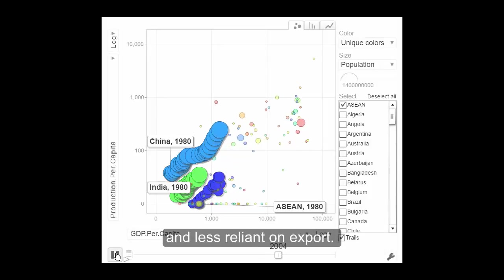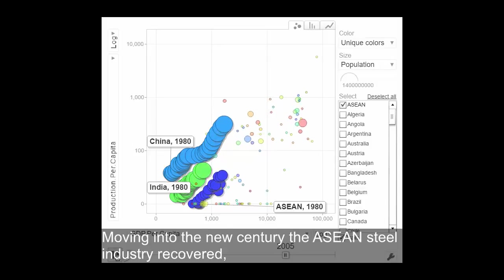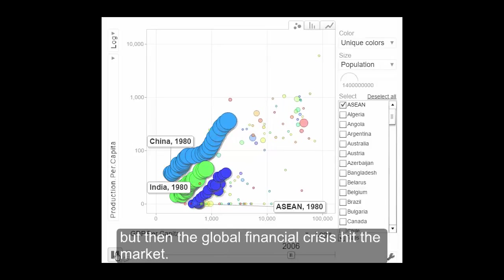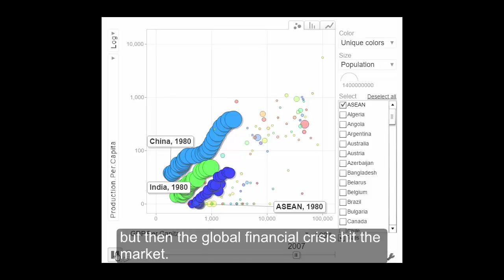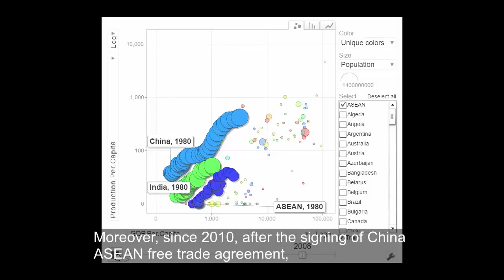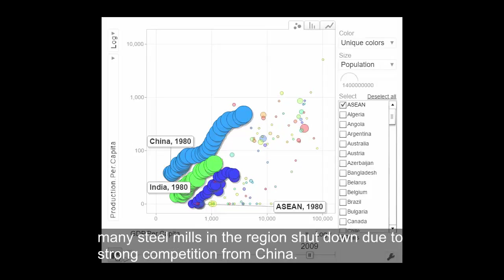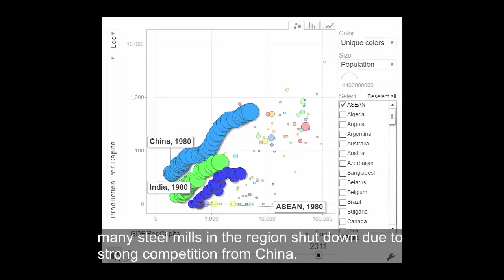Then came the Southeast Asia financial crisis, and the steel industry suffered a significant setback in the region. But in India, steel production was not affected due to huge domestic demand and less reliance on exports. Moving into the new century, the ASEAN steel industry recovered, but then the global financial crisis hit the market. Moreover, since 2010, after the signing of the China-ASEAN free trade agreement, many steel mills in the region shut down due to strong competition from China.